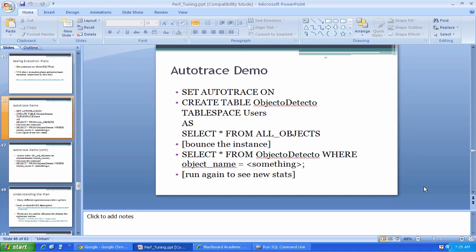Hey guys, it's Steve Frang. In this video I'm going to show you how to use the Autotrace facility in SQL Plus.